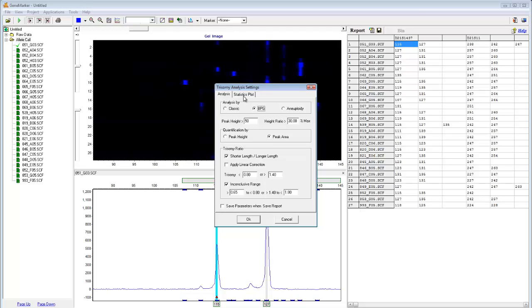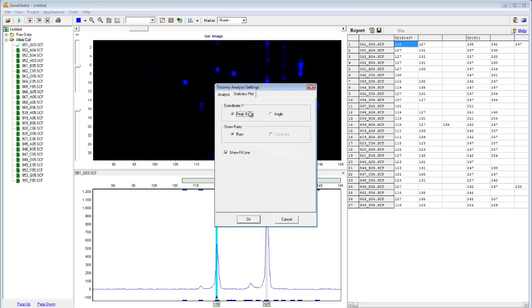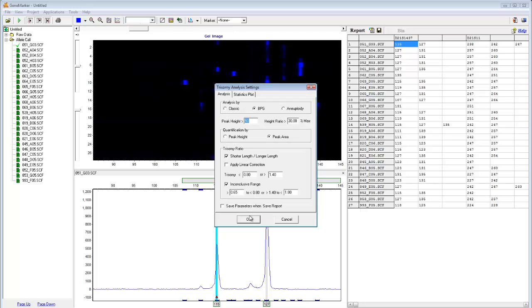The Statistics Plot tab gives you the option to modify the components of the ratio plot, which is included in the report. When you have made your selections, just click OK.